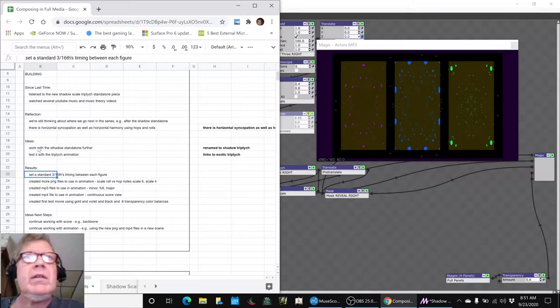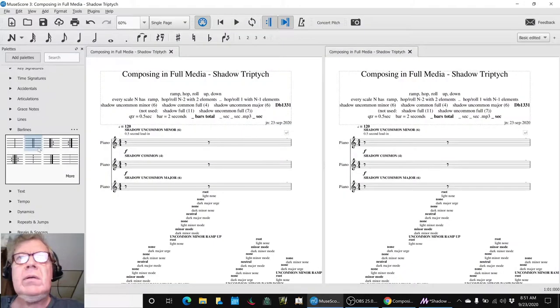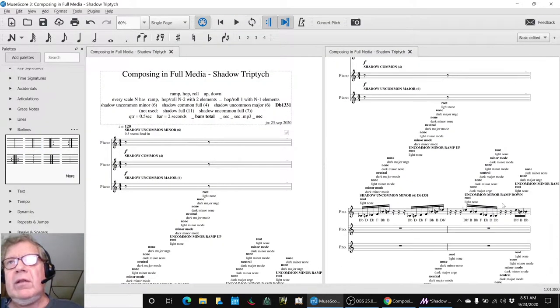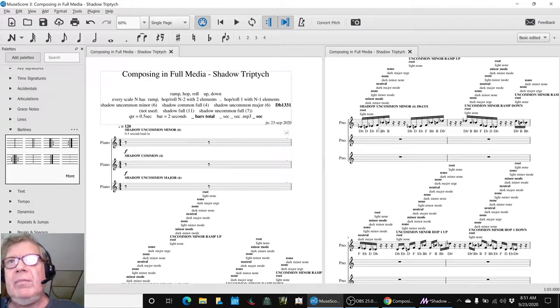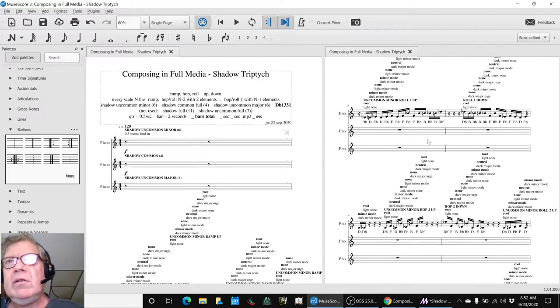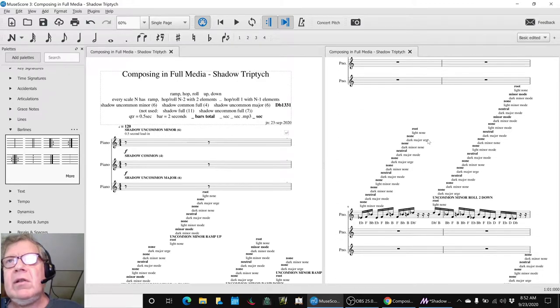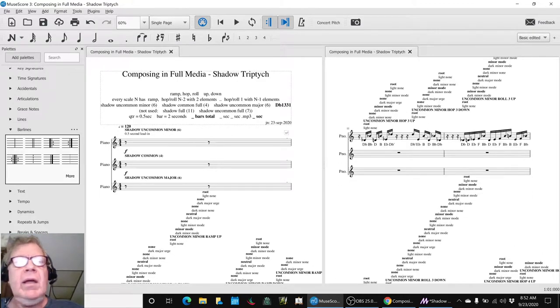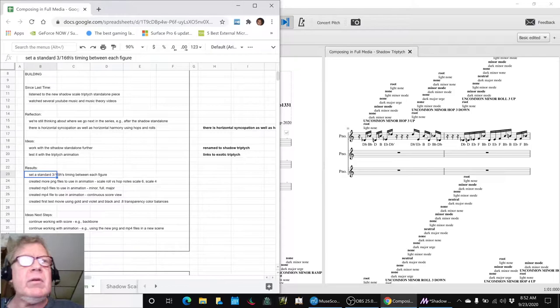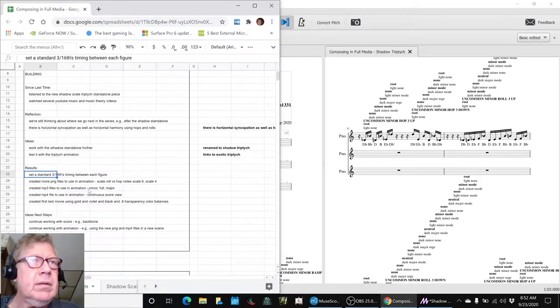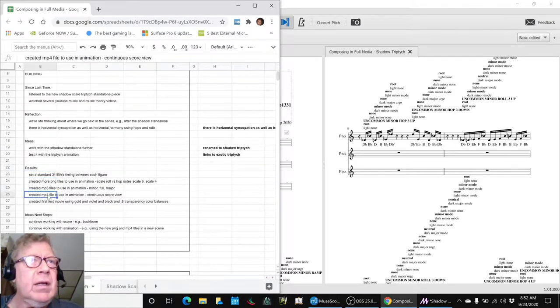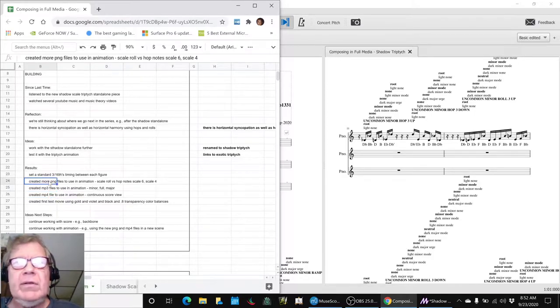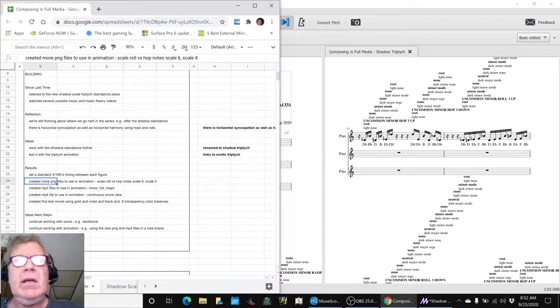We went into our score and went through this. We had created this in the last stream and put everything so it's just 3/16 apart. Everything is just 3/16 apart, and then we made a recording of that to use in an animation. Then we also created some PNG files to use in our animation.